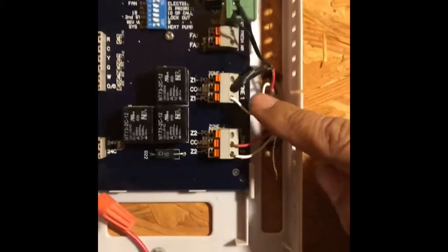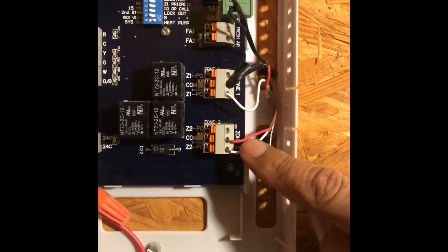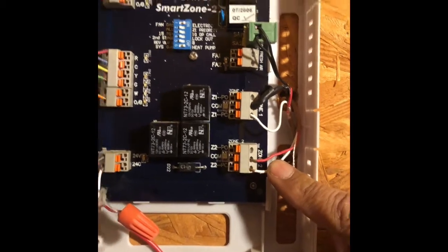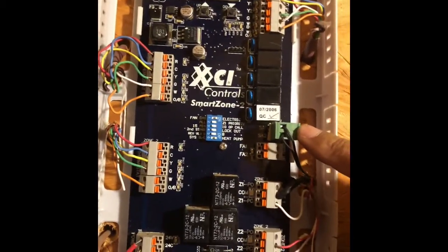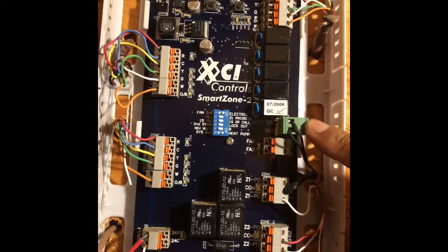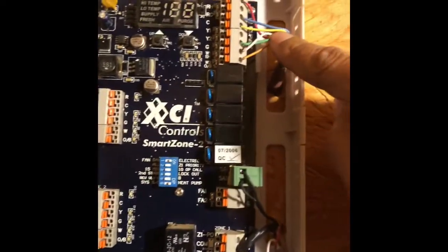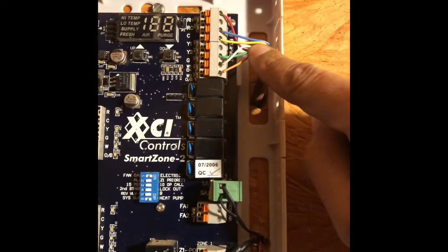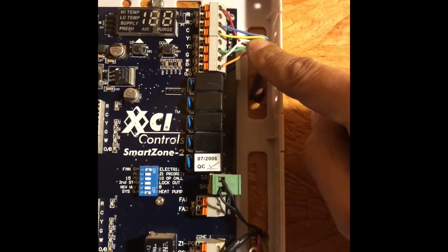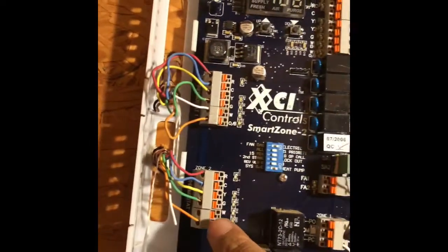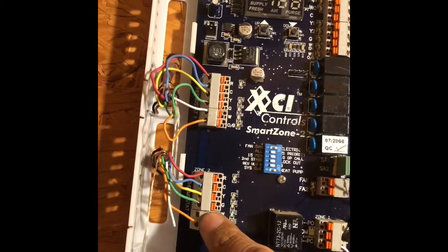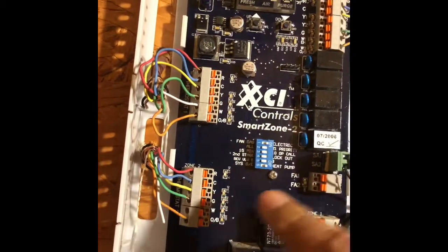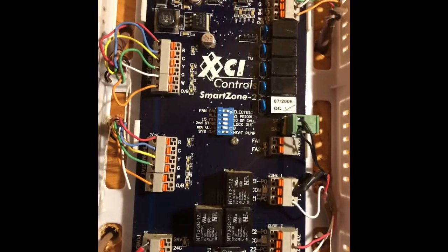If you notice, it says zone one, zone two. We have a temperature sensor, we have a terminal that says equipment, thermostat one, thermostat two. One of these is going to be upstairs and one is going to be downstairs.